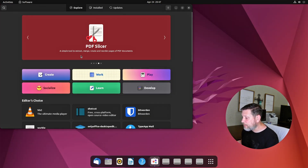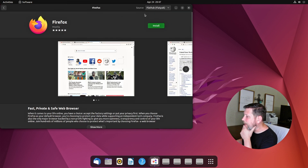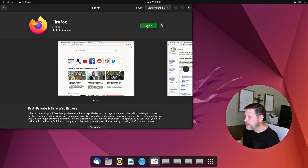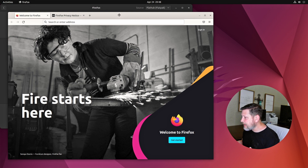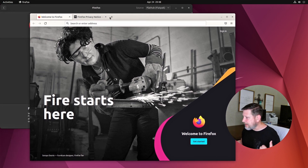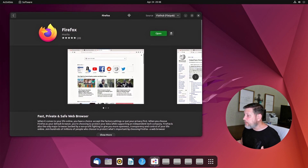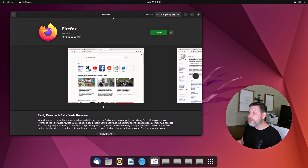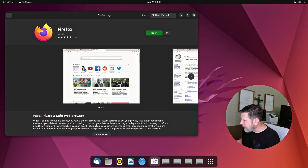Now I've got the software center. If I search Firefox, I can grab it through FlatHub and install it. Now it's installed — my Firefox is a flatpak and not a snap. I'm only showing you this so you can see how to do it, not that you need to do it. If you wanted to know how to install flatpaks, you've seen how to do that.